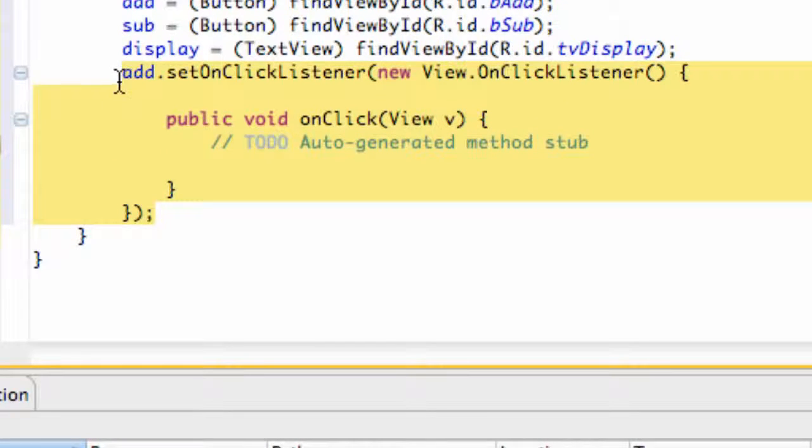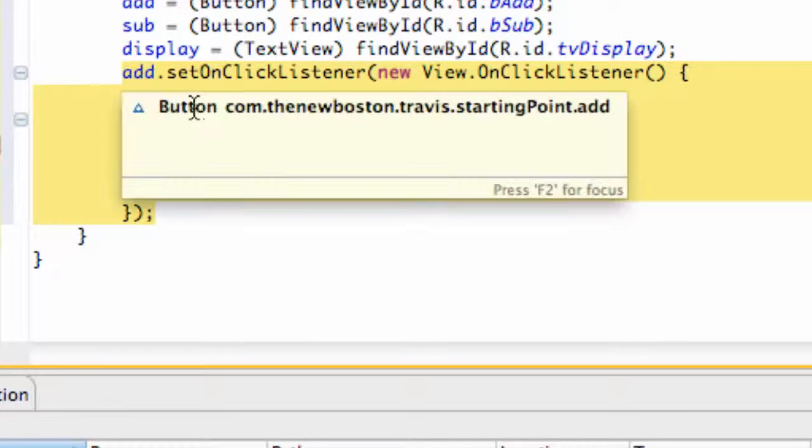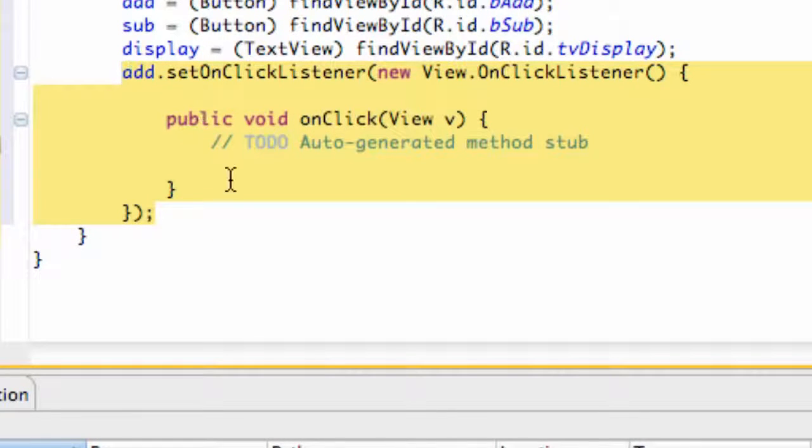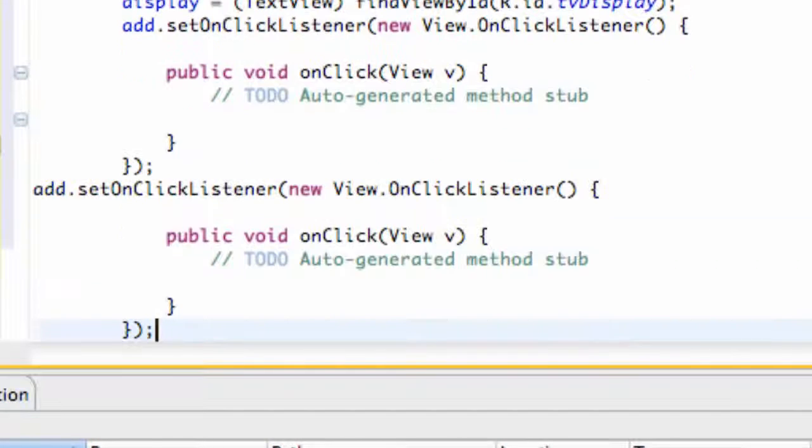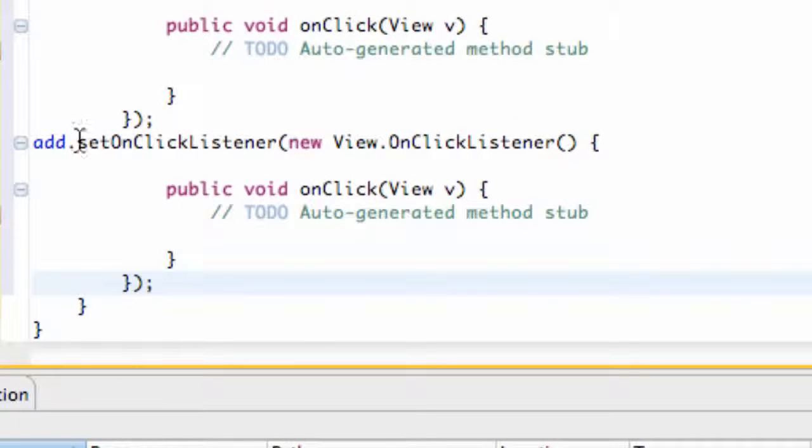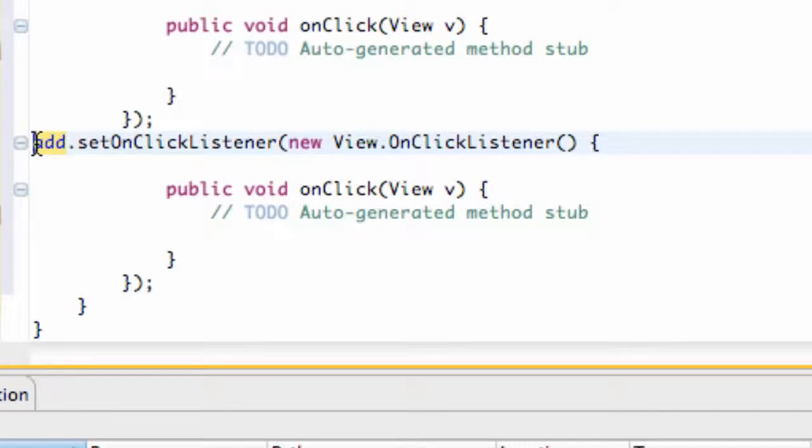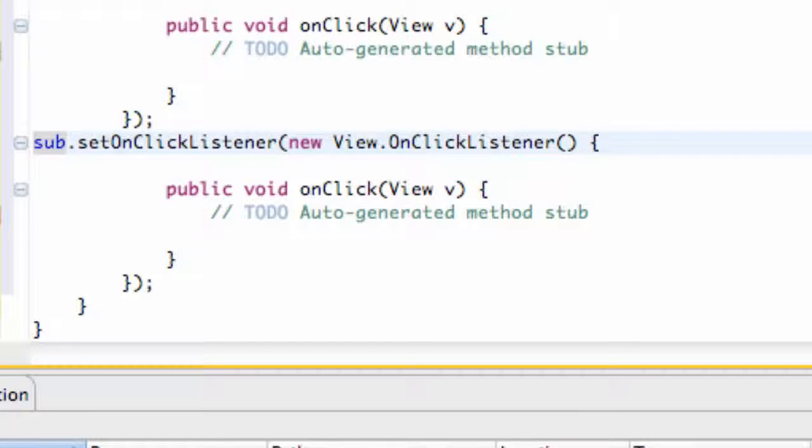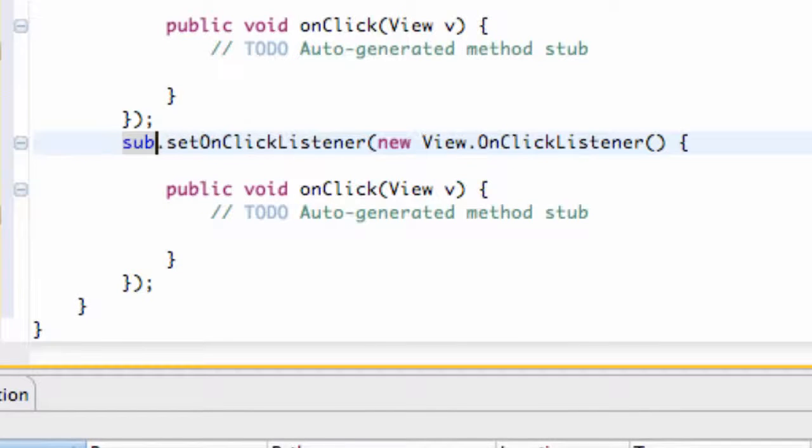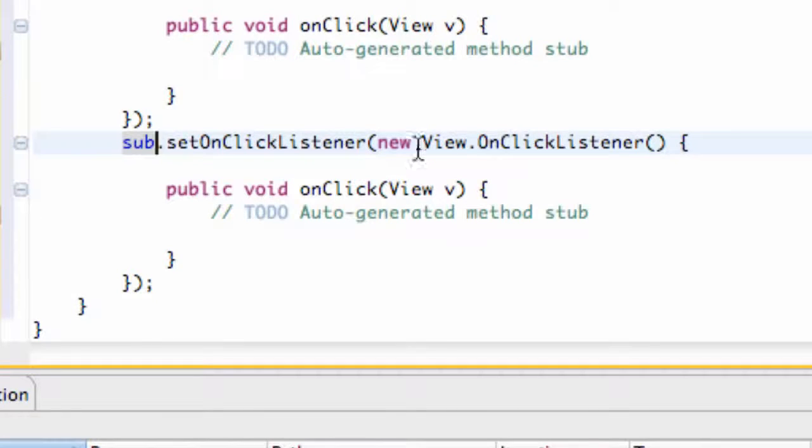OnClickListener for our button add. So we're just gonna copy that and paste it down below and change the add to our other button that we set up, sub. So they both have an OnClickListener set up. You can hit Control or Command Shift F depending if you're on Mac or Windows and